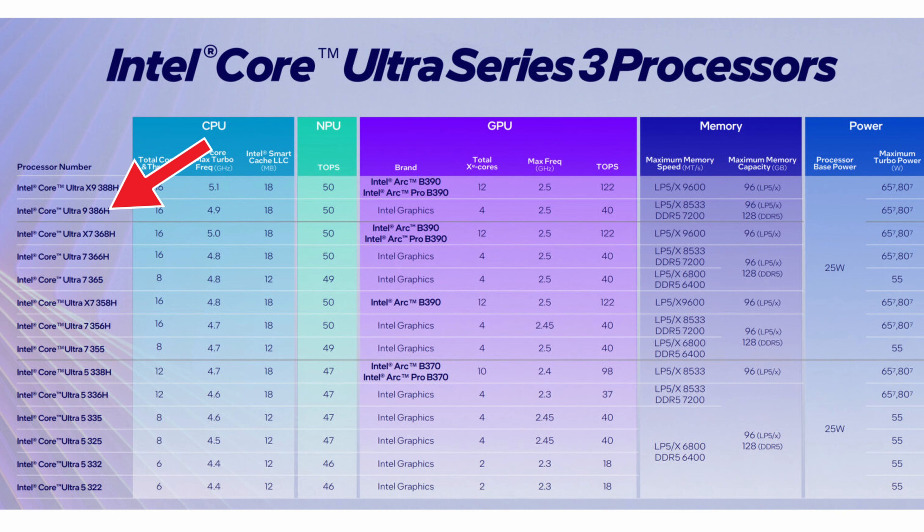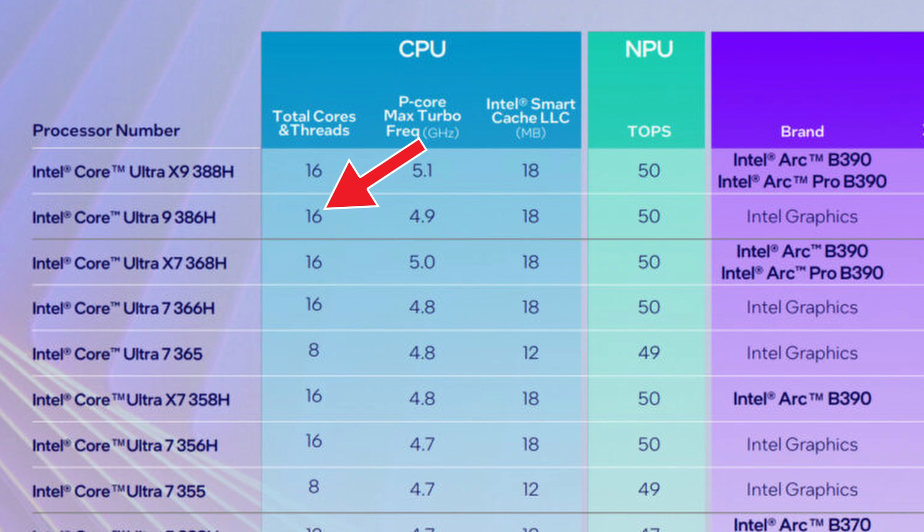Let's talk about that Intel Core Ultra 9 386H. We've got 16 cores, 16 threads - that's four performance cores, eight efficiency cores, and four NPU high efficiency cores for lightweight AI tasks.